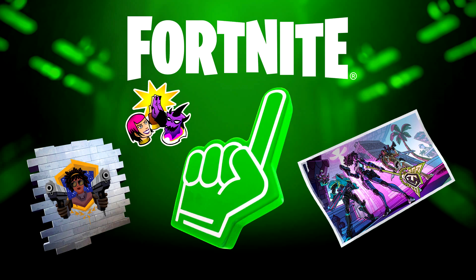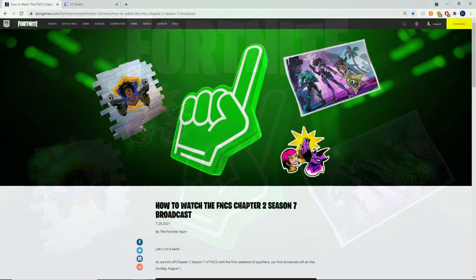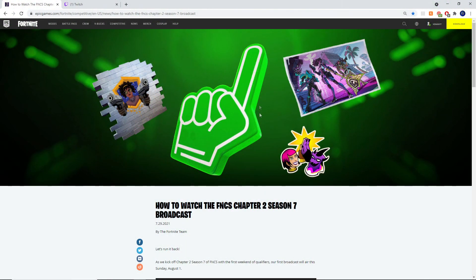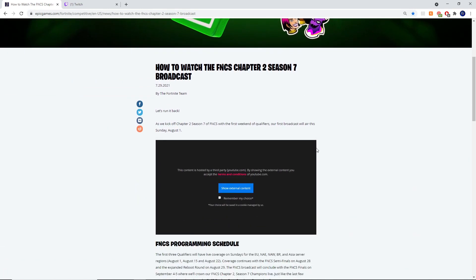On the screen, as you can see, here are this season's FNCS rewards. Each week we'll be able to unlock one reward. Let's take a look at the dates and times.